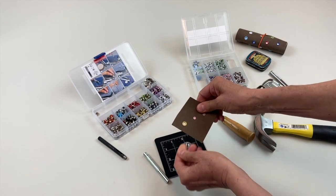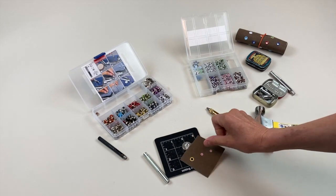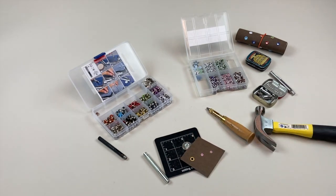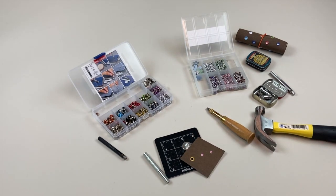That looks great. Have fun setting grommets and eyelets.